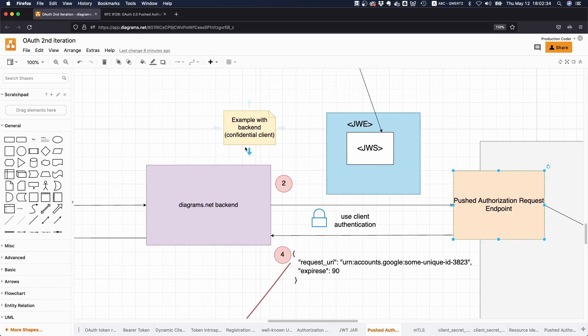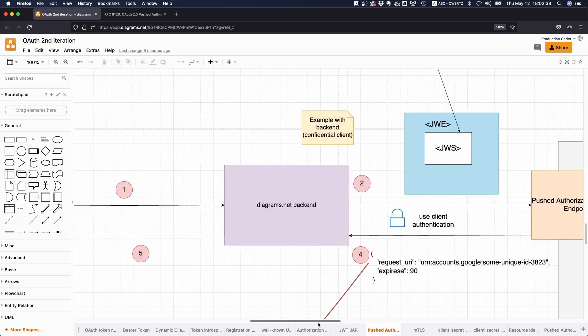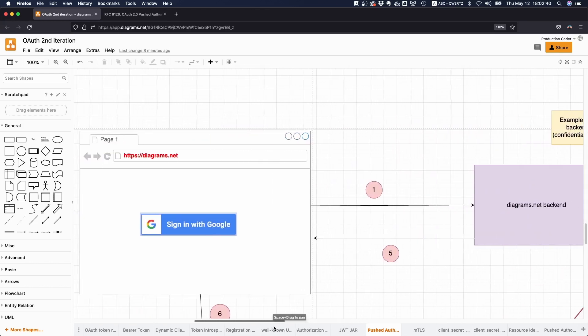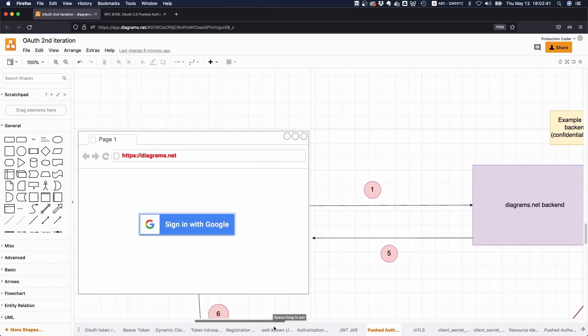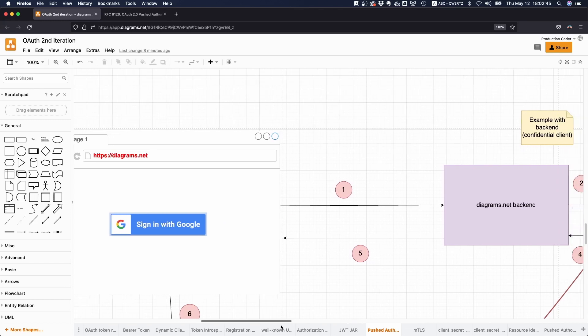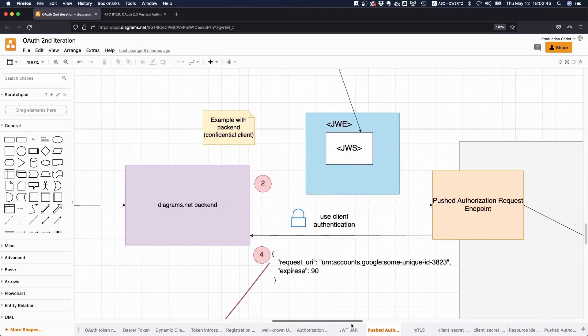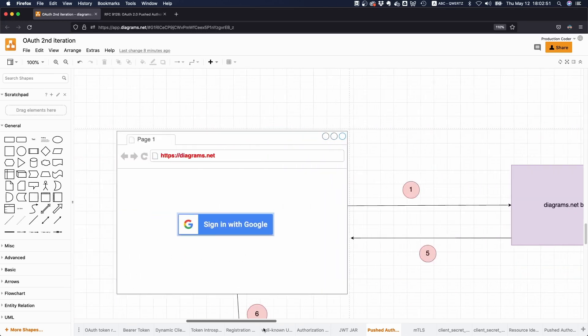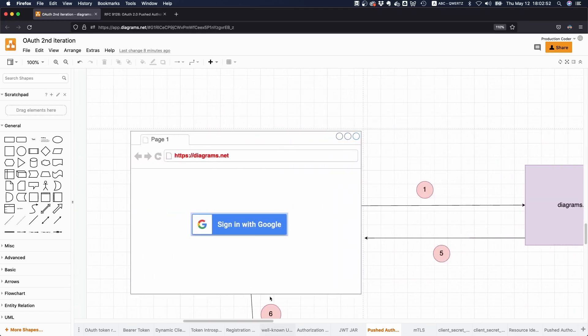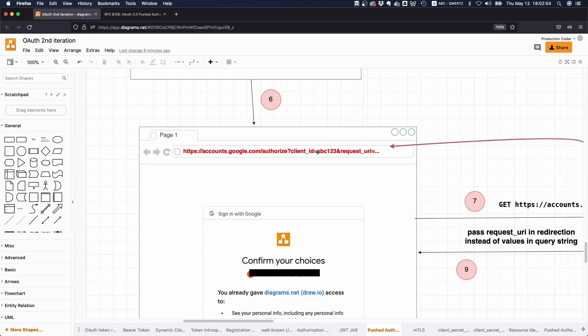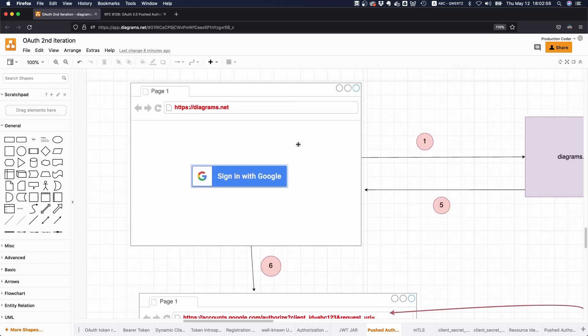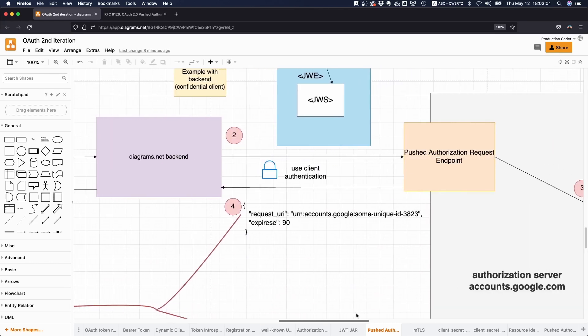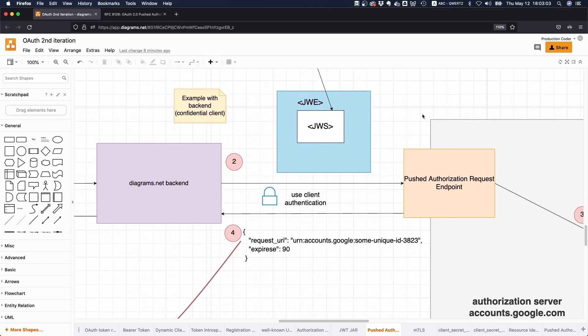That is essentially the idea of pushed authorization requests. We introduce one extra step—we push the initial parameters with an additional request to the push authorization endpoint, then we get back a reference, and then we use that reference. The normal flow continues as before, and then we can even have application level security here if we want to.